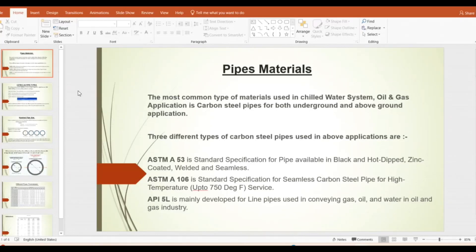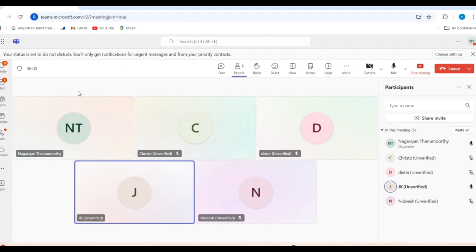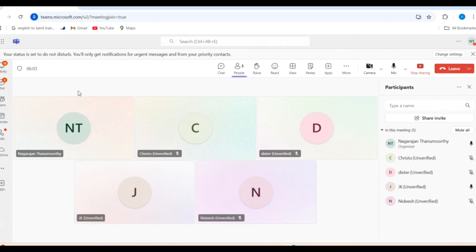Today we have an important topic. Before going into that, I want to ask a question: what is the material normally used for chilled water above ground piping? Is it stainless steel or HDPE for chilled water above ground? Schedule 40 pipes — but what is the pipe name? Stainless steel also has schedule 40, so what is the pipe name?